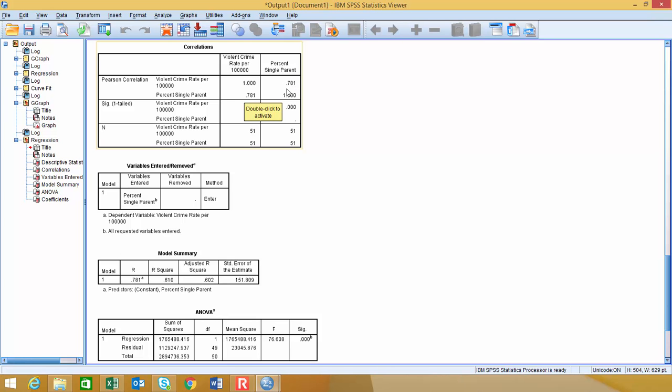So the reason it does a matrix is sometimes we do multiple different variables to look at all the different correlation coefficients. So we come up with this value of 0.781, and 0.781 is probably a fairly strong correlation coefficient, and it's positive. So typically, when we describe the correlation coefficient, we describe that as, in this instance right here, 0.781 would be a strong positive correlation or a strong positive relationship between violent crimes per 100,000 and percentage single parents.